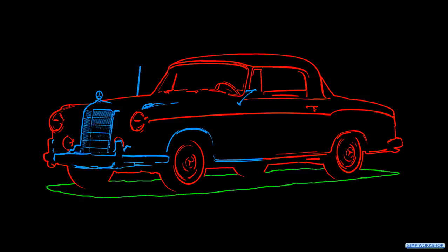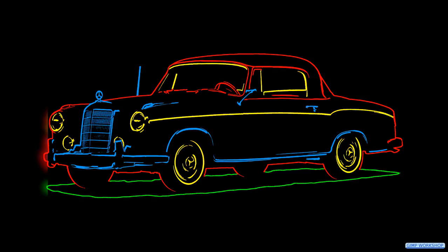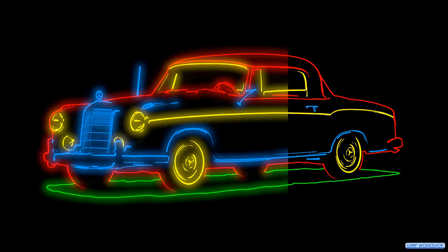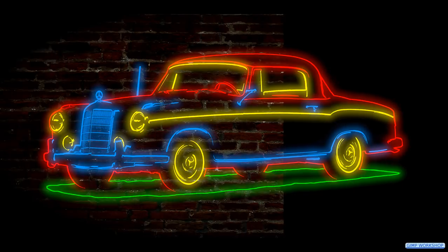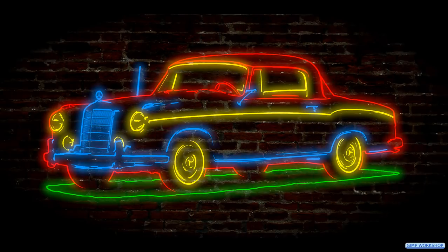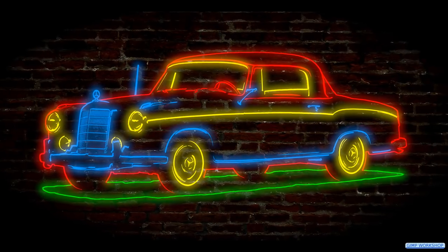In this GIMP workshop video we are going to apply a neon effect. There is a download link for the images and a PDF text file in the video description.